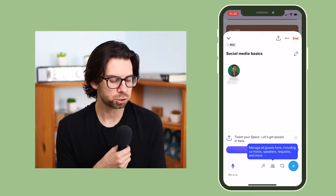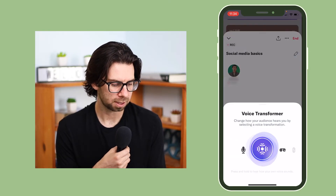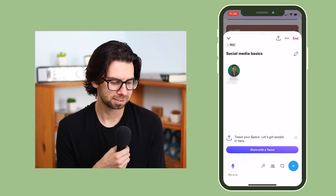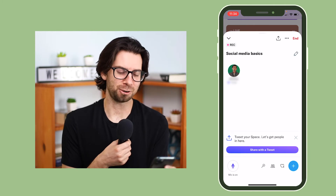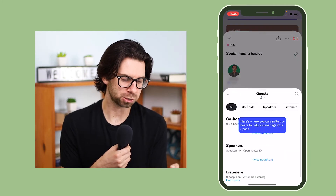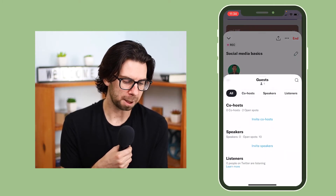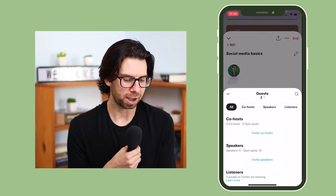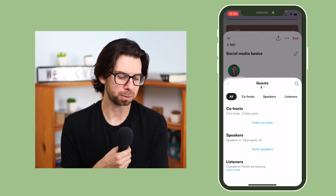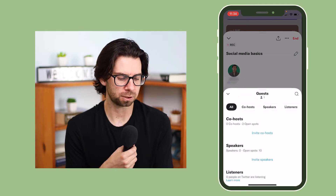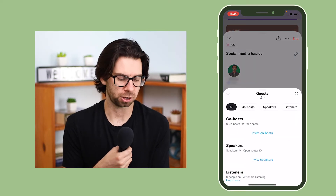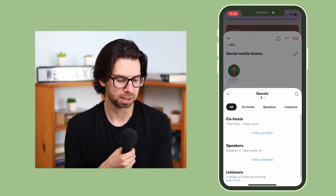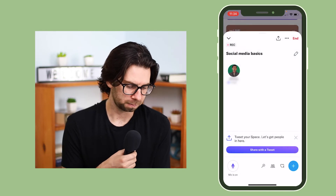You can do a voice transformer, which changes your voice — I don't really know the application of that. You can also add people into it and invite co-hosts. You can add people to your speakers and then the rest are just listeners. These are the stats — how many people are here — and essentially right now it's just me.